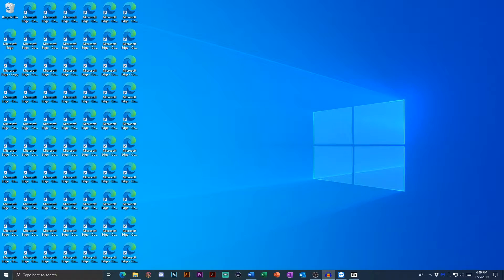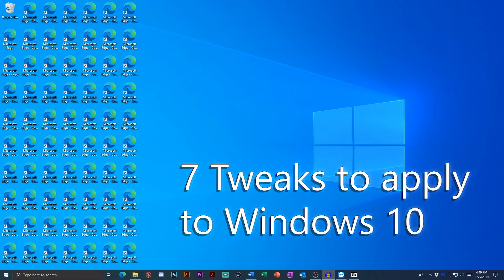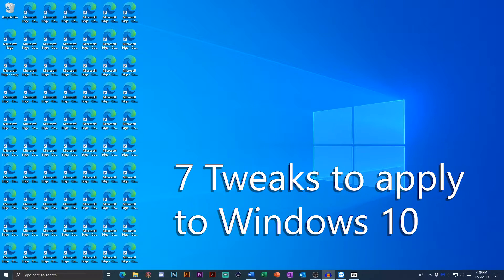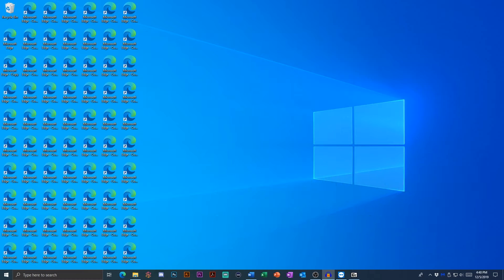Hello, this is David with the seven tweaks you should apply to Windows 10 to make it simpler, more functional, and more beautiful.